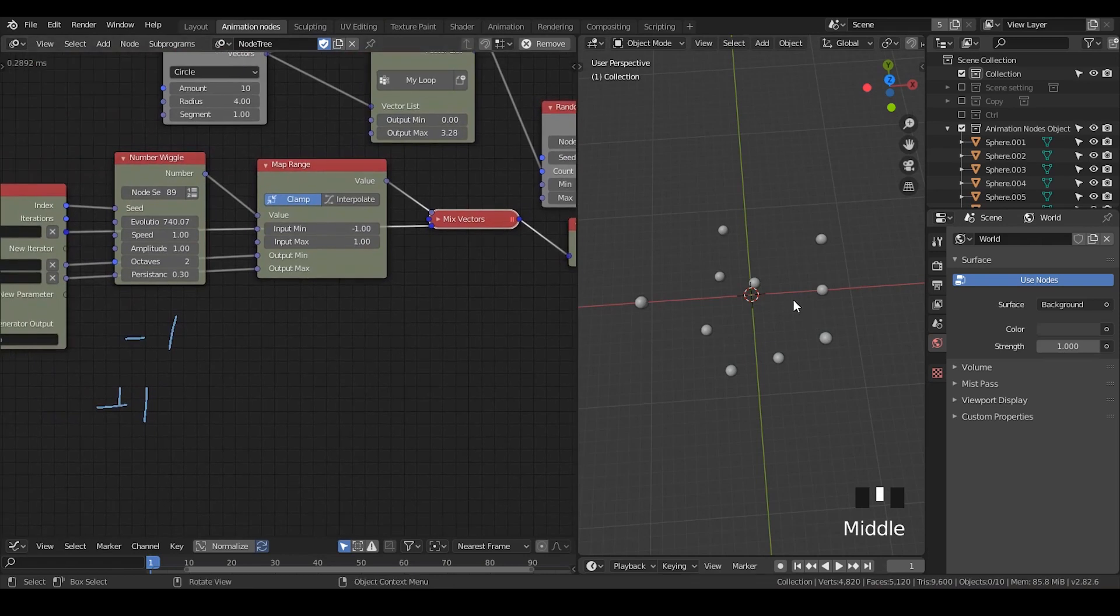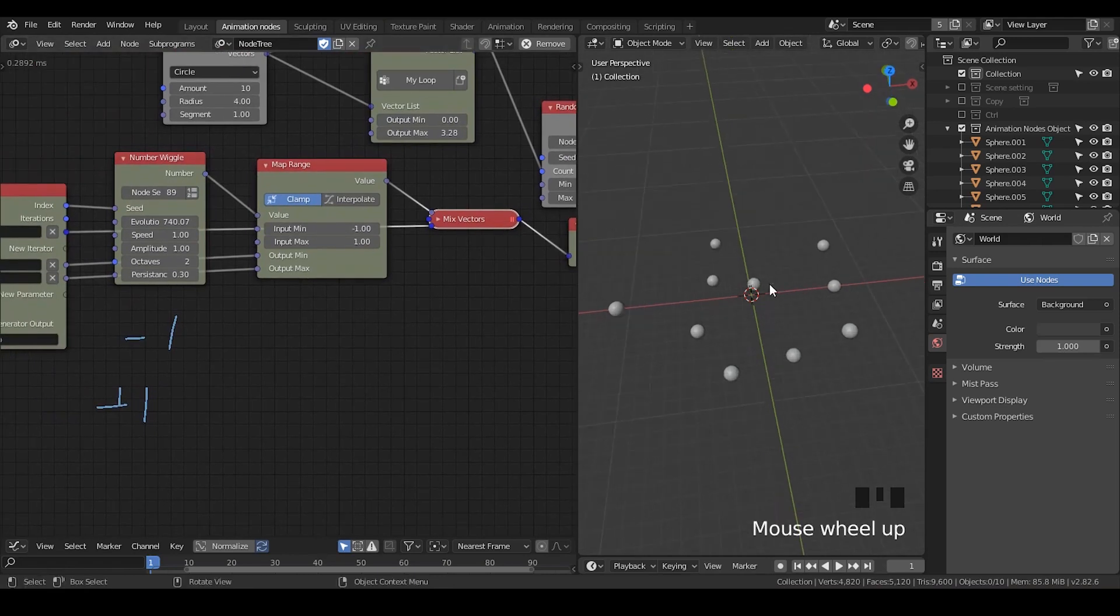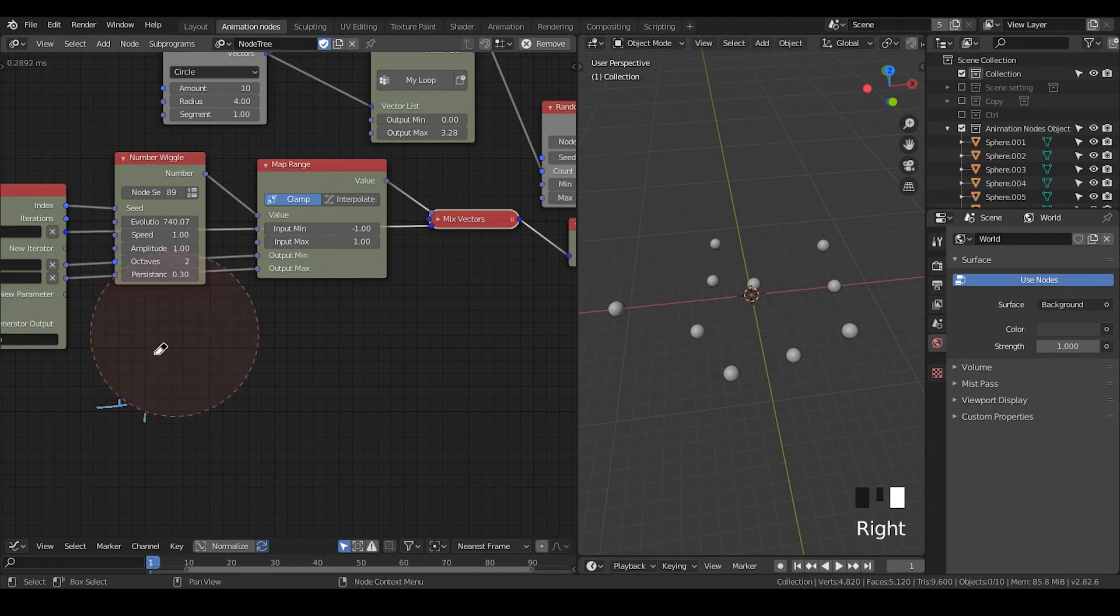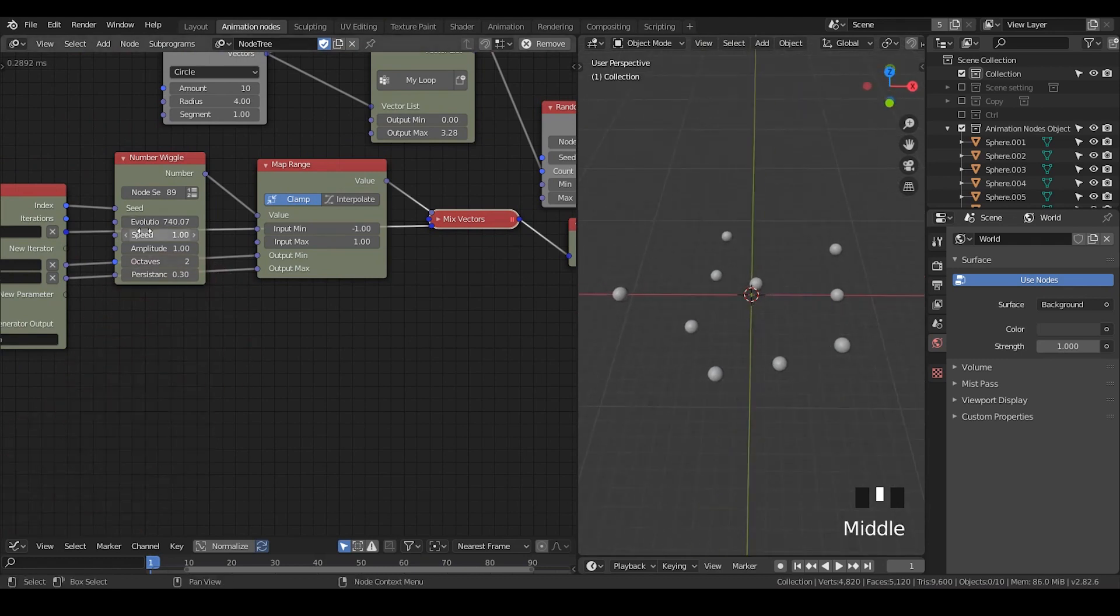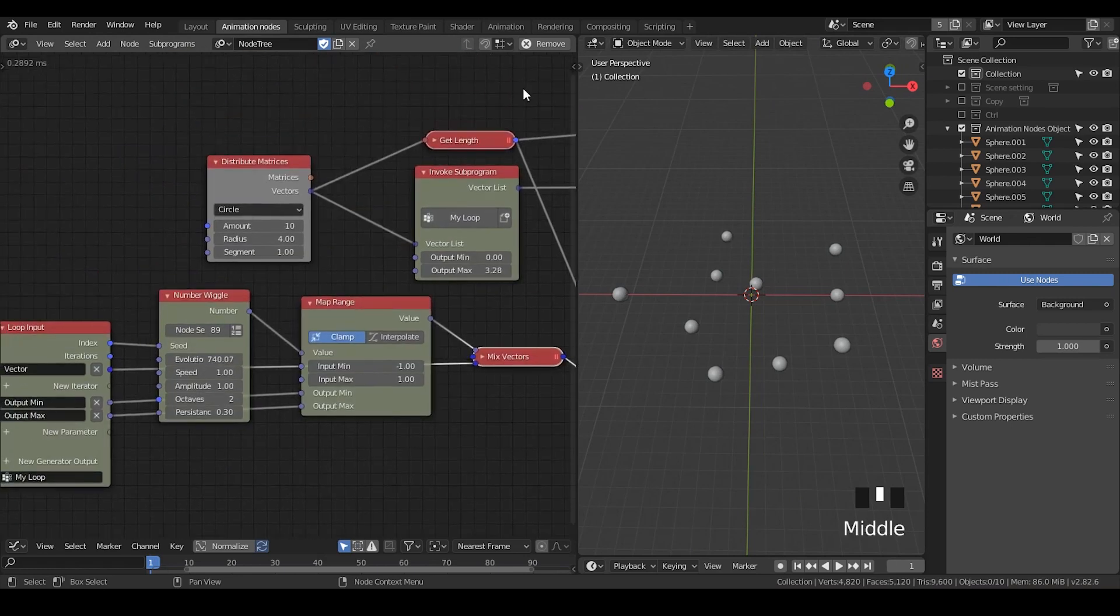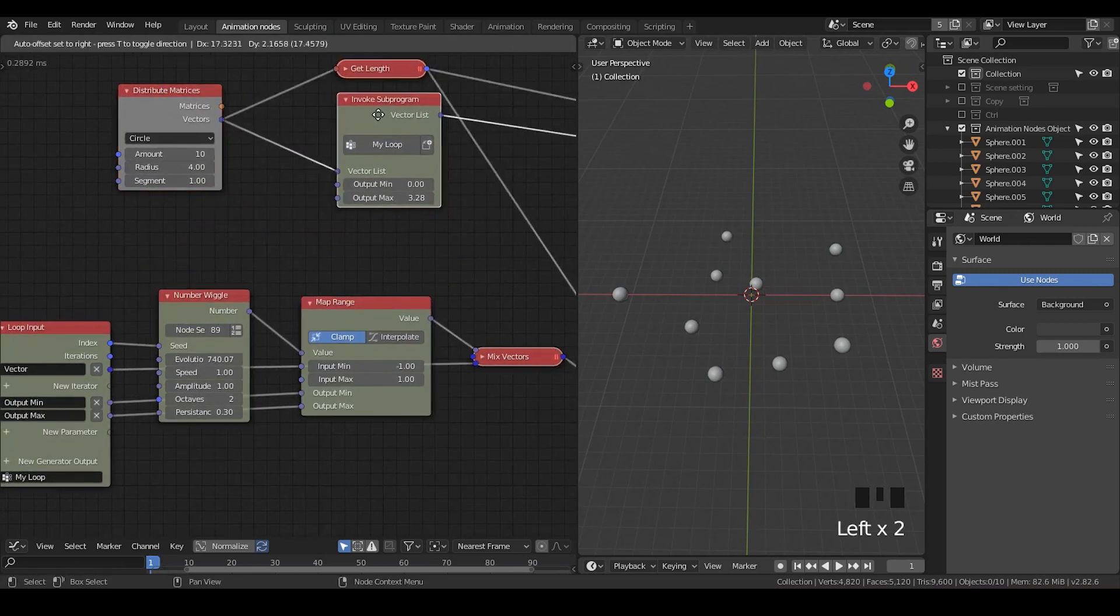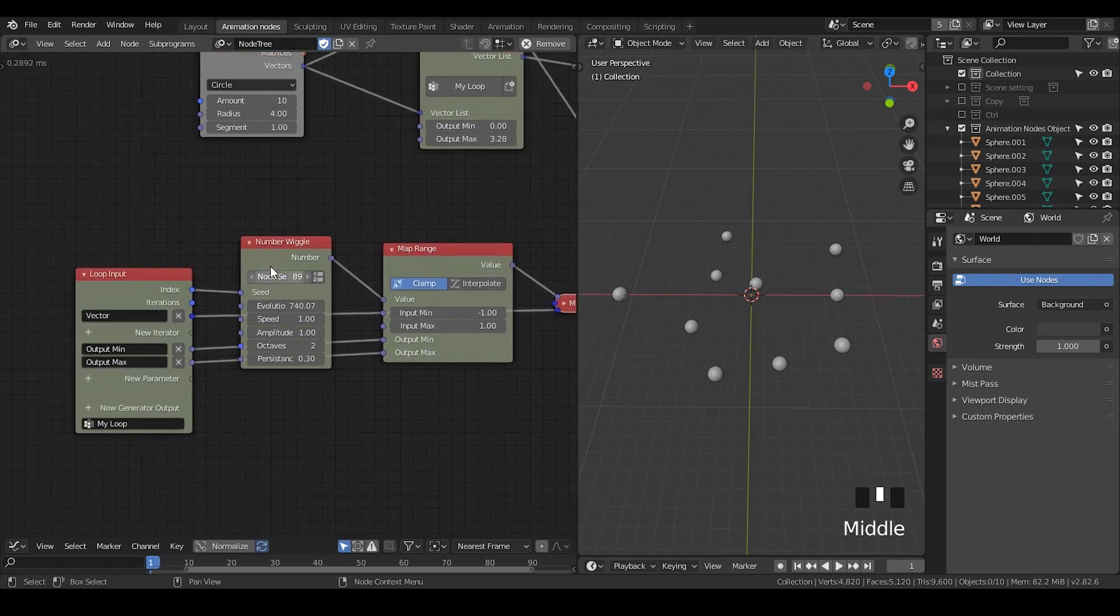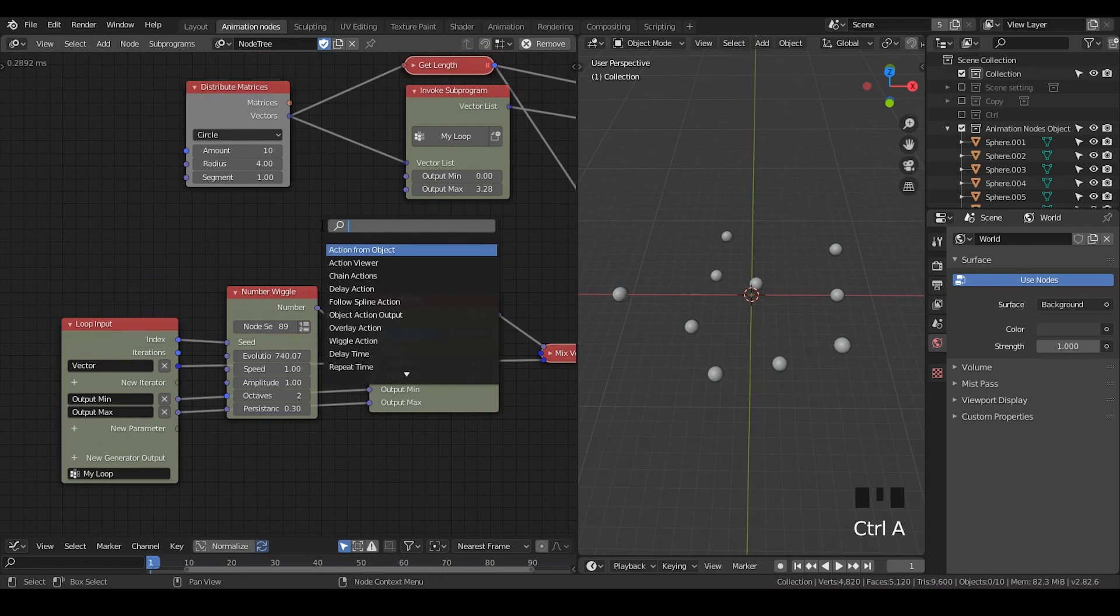However, there's other ways. So now you can see all these balls are moving but not connected to each other. So what if I would like to have a kind of coordination of all these spheres? Then what do you need to do is to, instead of using the number wiggle, let's generate another type of noise which is called vector noise.